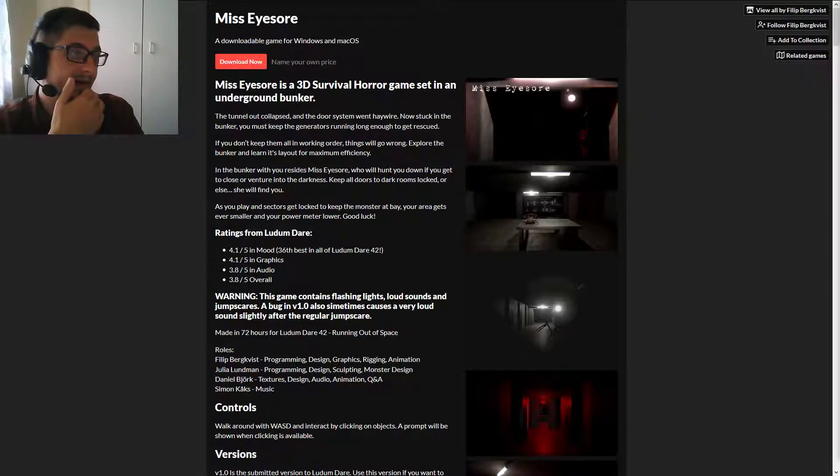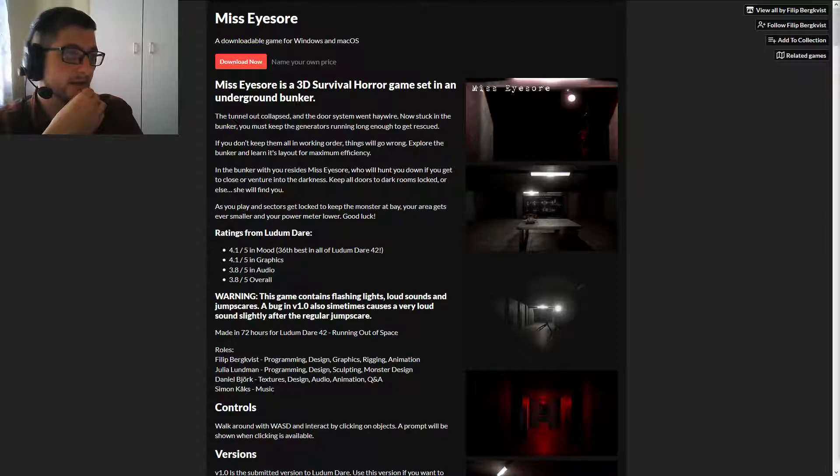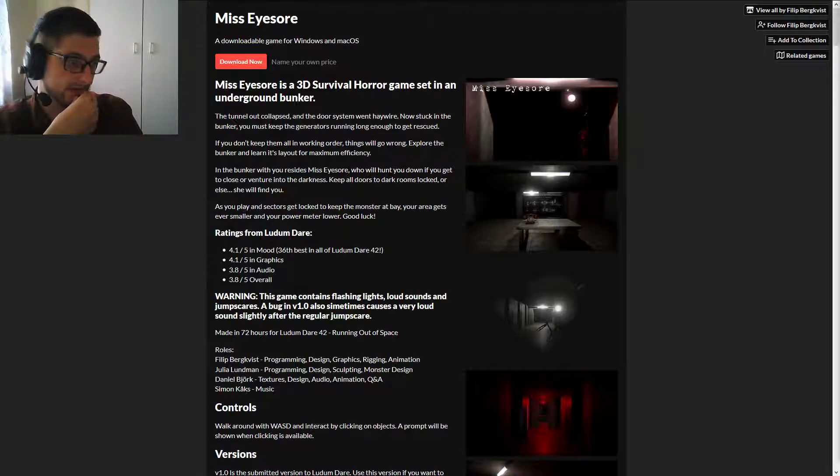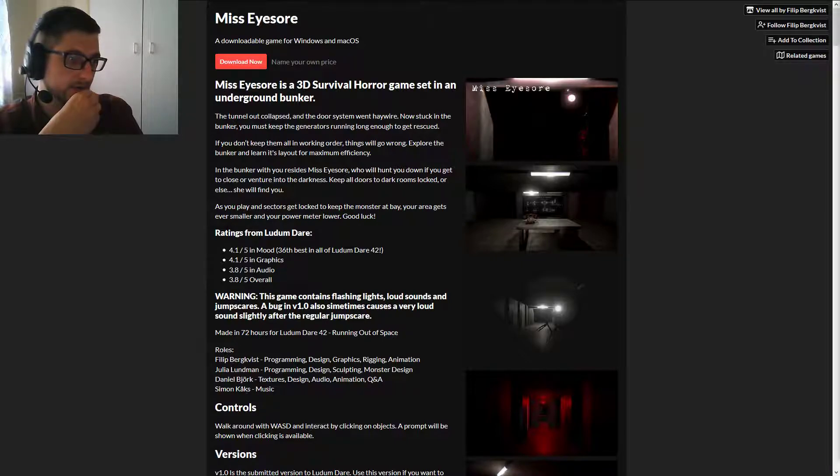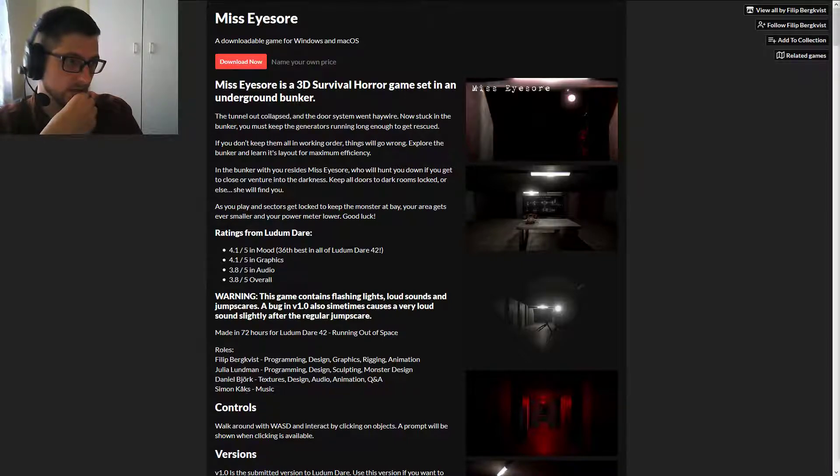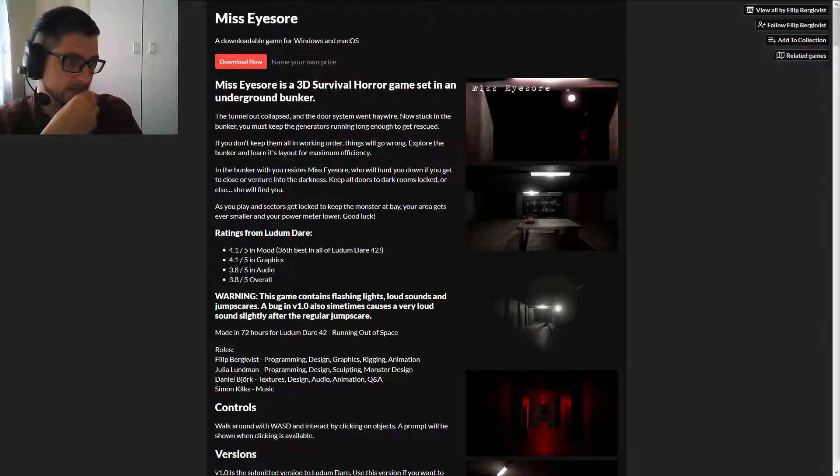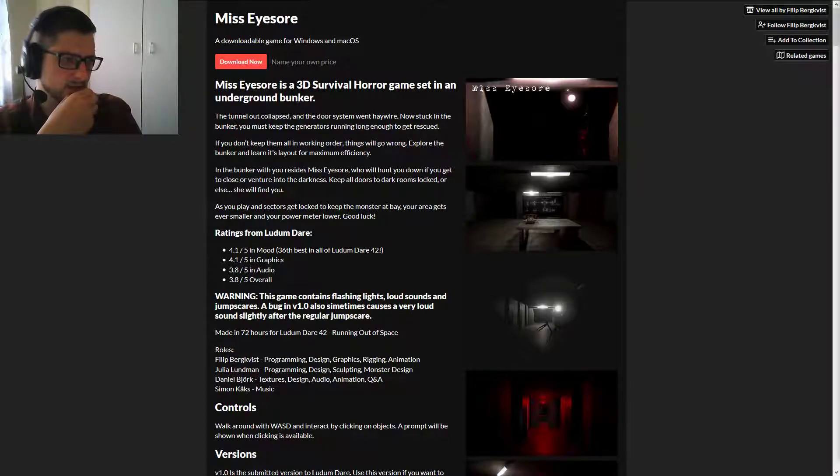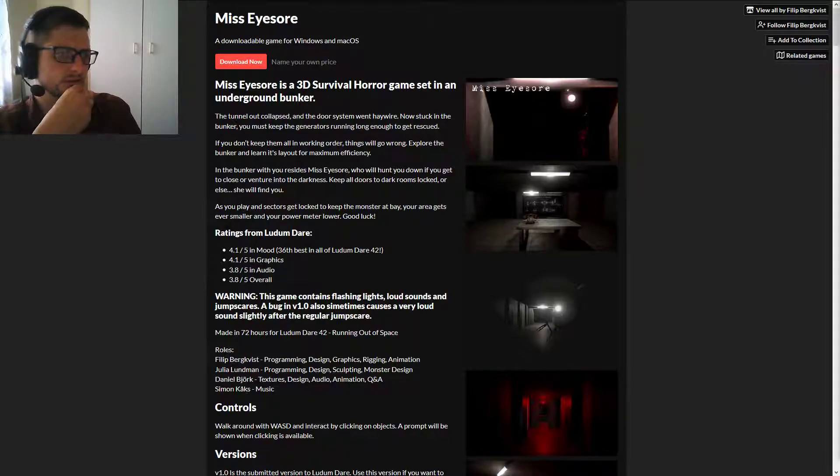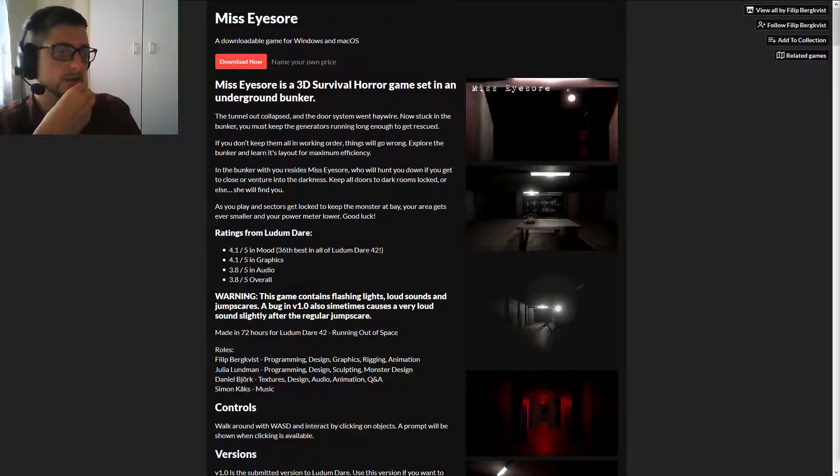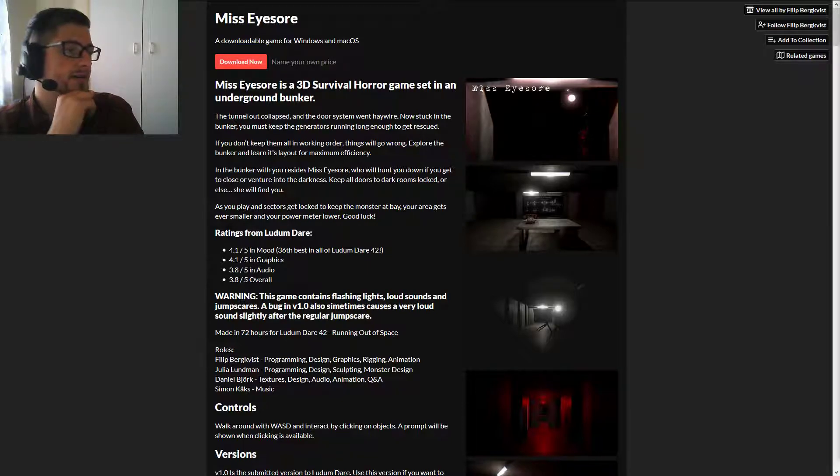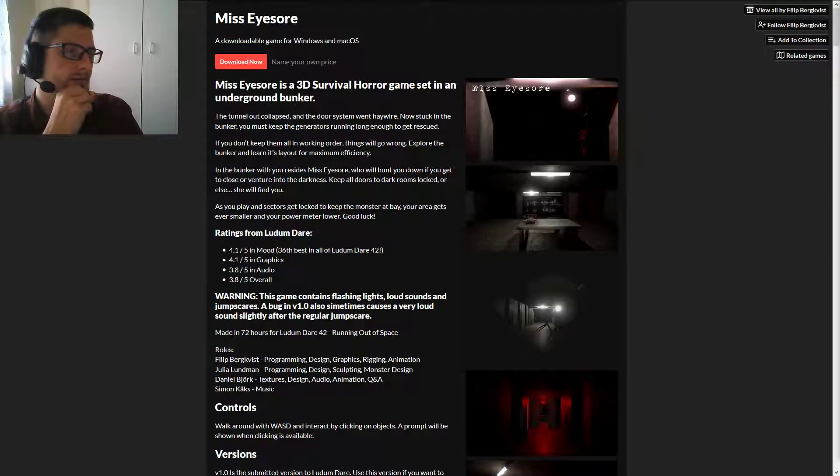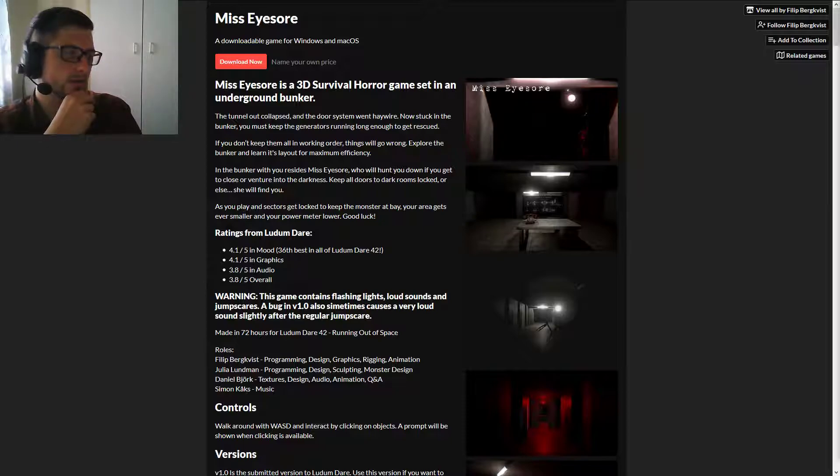The way out collapsed, door system went haywire, now stuck in the bunker. Keep the generators running long enough to get rescued. If you don't keep them in working order, things will go wrong - game over. Explore the bunker and learn its layout for maximum efficiency. In the bunker with you resides Miss Isol, who will hunt you down if you get too close or venture into the darkness. Keep all doors to dark rooms locked or else she will find you. As you play and sectors get locked to keep the monsters at bay, your area gets even smaller and your power meter lower. Good luck.